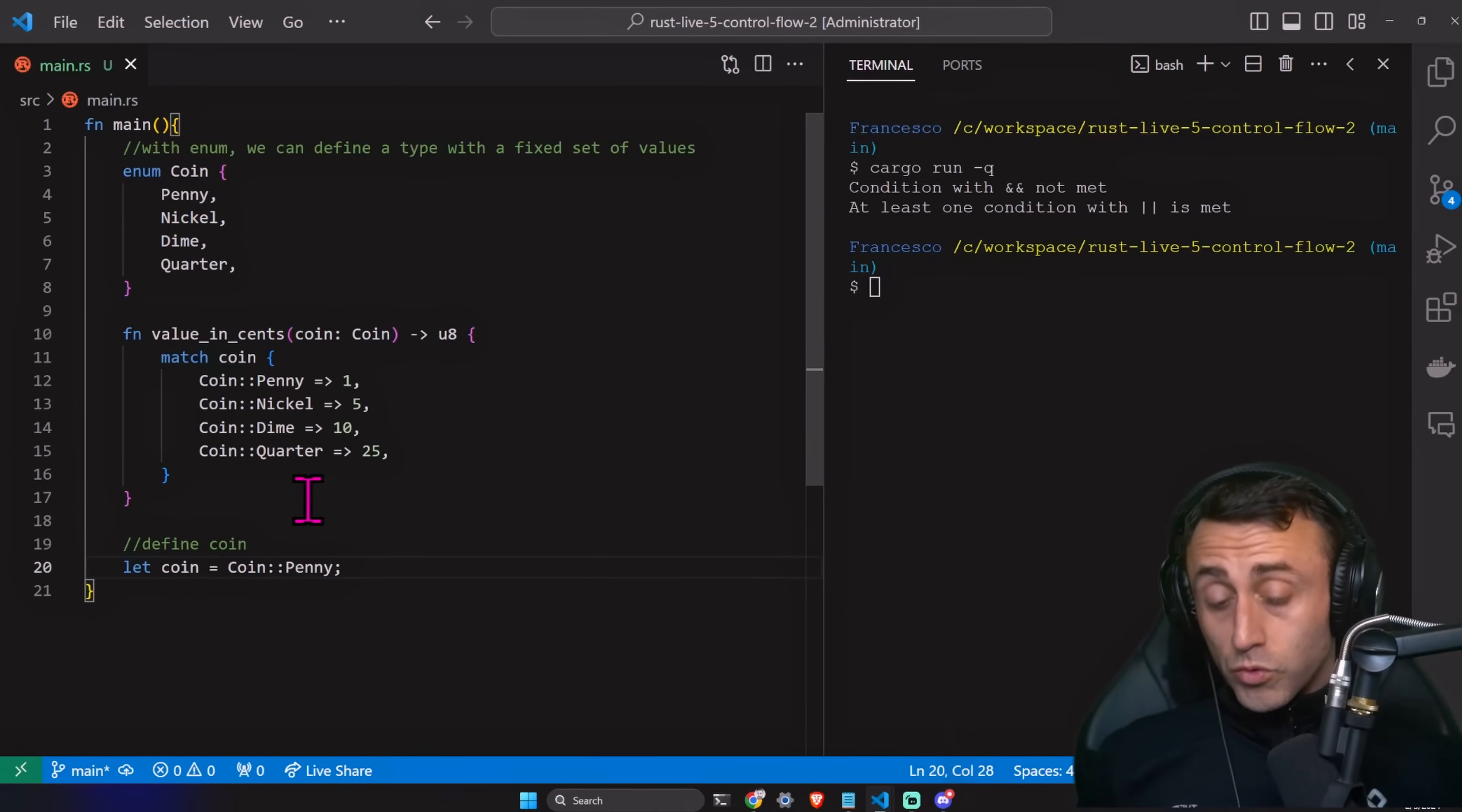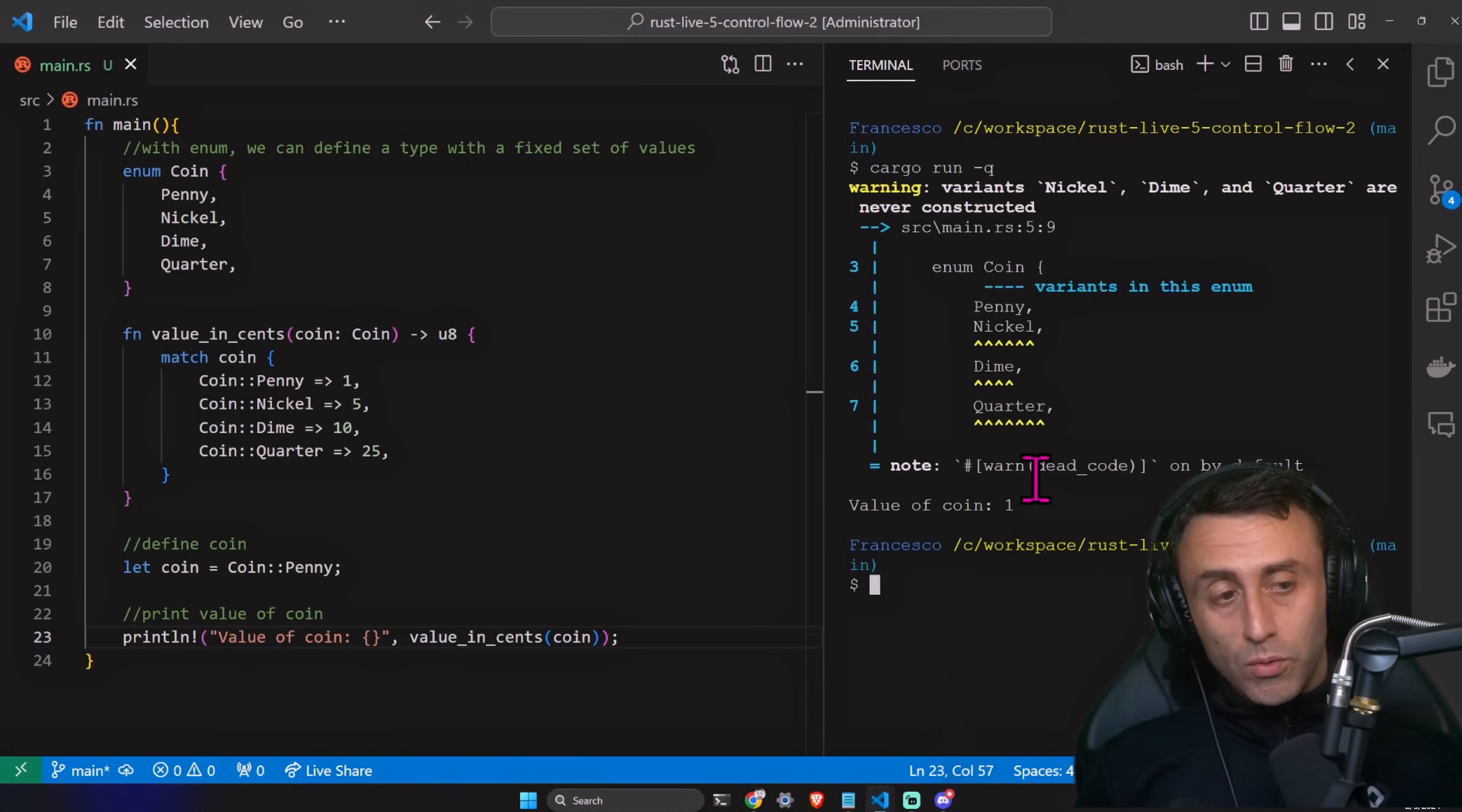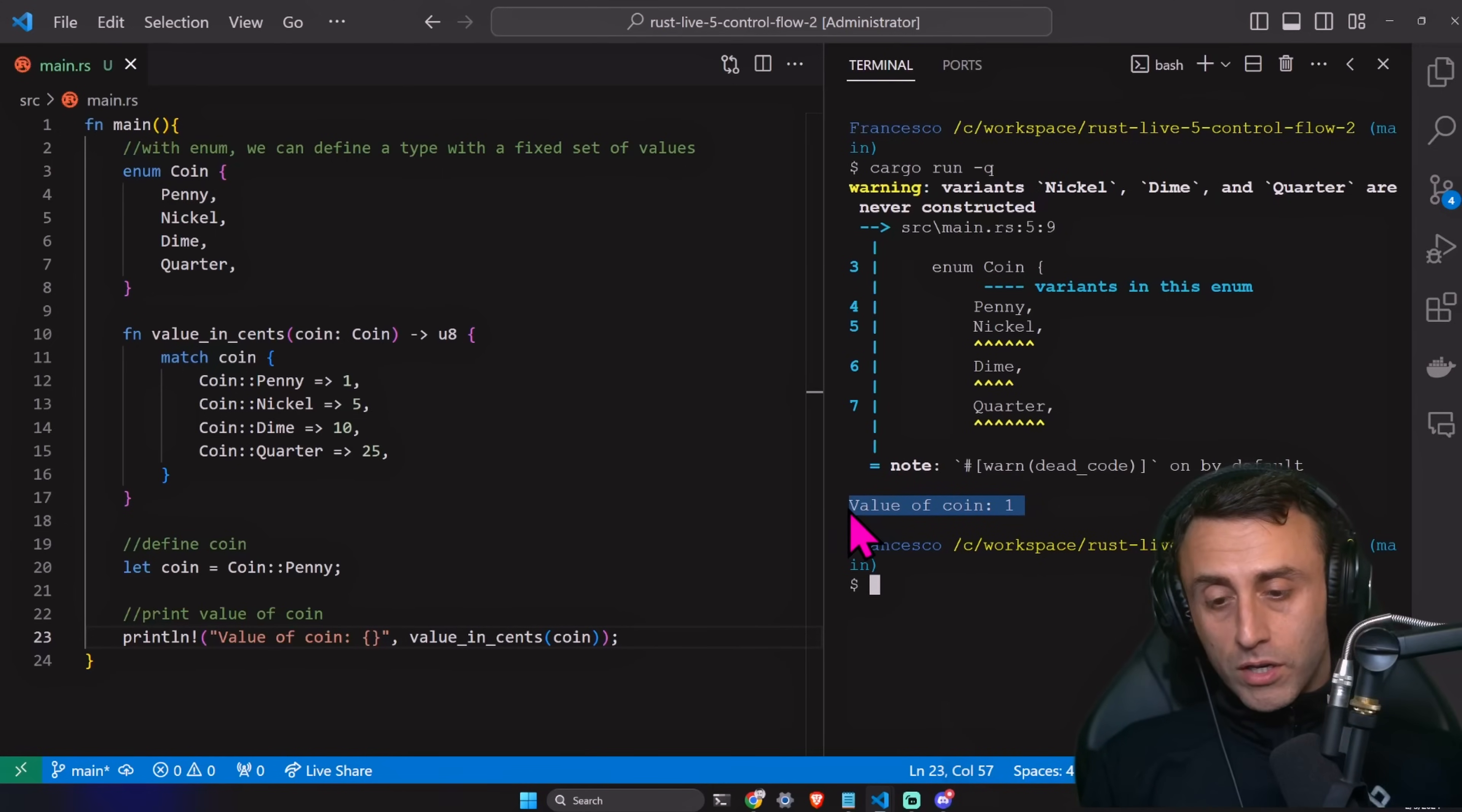Then we can define a coin. So, for example, we can assign the value penny to the coin. And then we can print the value. Okay. Cargo run dash Q. We have a warning, three warnings, because we are not using the variants nickel, dime, and quarter. But we can see here value of coin 1.